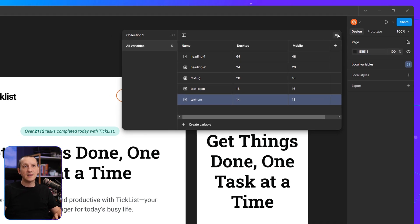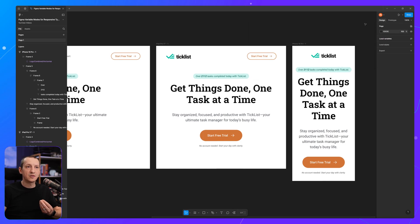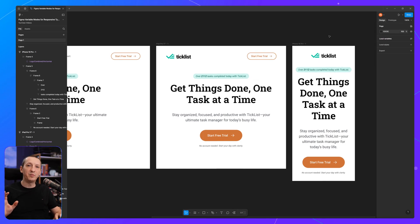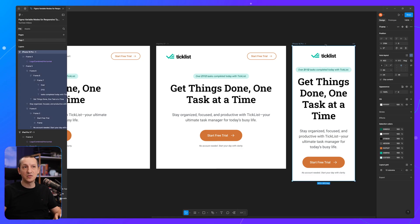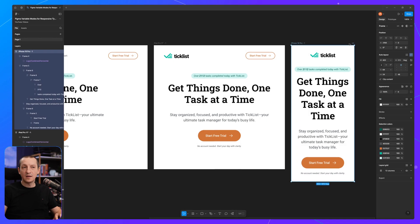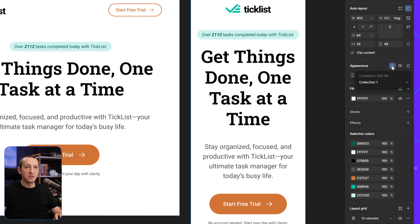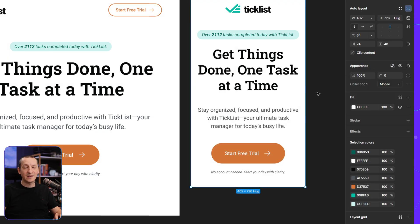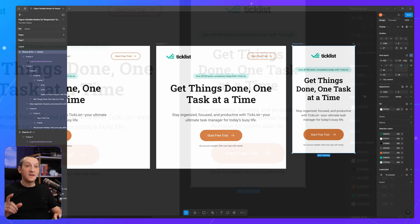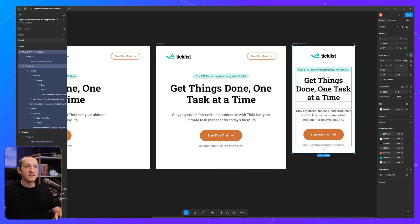So now that I have a new mode created, a new variable mode, I can easily apply it to an individual frame. So I'm going to select this iPhone 16 Pro frame. And I will go right here in the inspector under appearance and click apply variable mode. So I'm going to select mobile. And just like that, Figma now uses the other values for these variables.